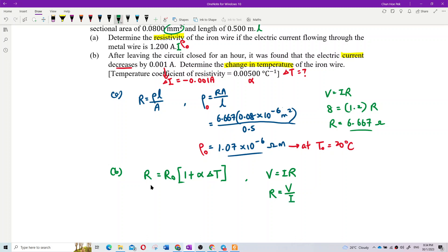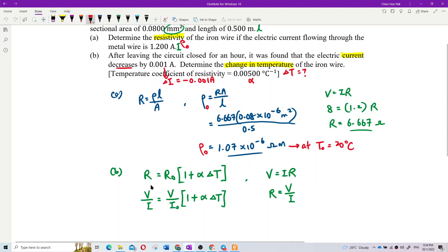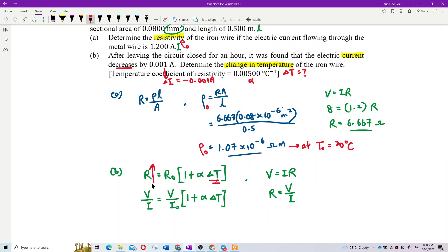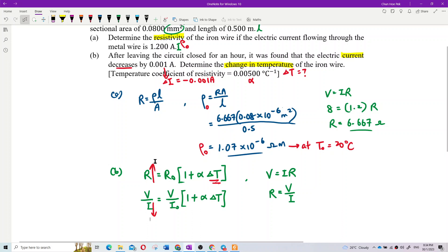So V/I equals V/I₀. The voltage is constant - the 8 volts applied never changes, so we can cancel voltage from both sides. After some time, resistance increases due to temperature increase, so current decreases. You can see that because R is in the numerator and I is in the denominator - when resistance increases, current decreases.